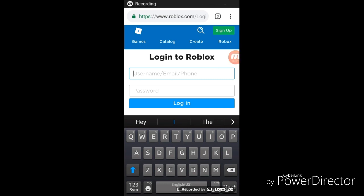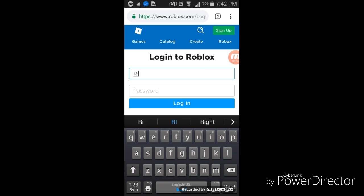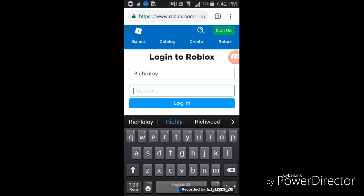Hey guys, welcome back for another video. I'm going to give away one account, this is a pro account guys. I promise not a noob one. The username is Richloboy, and the password...